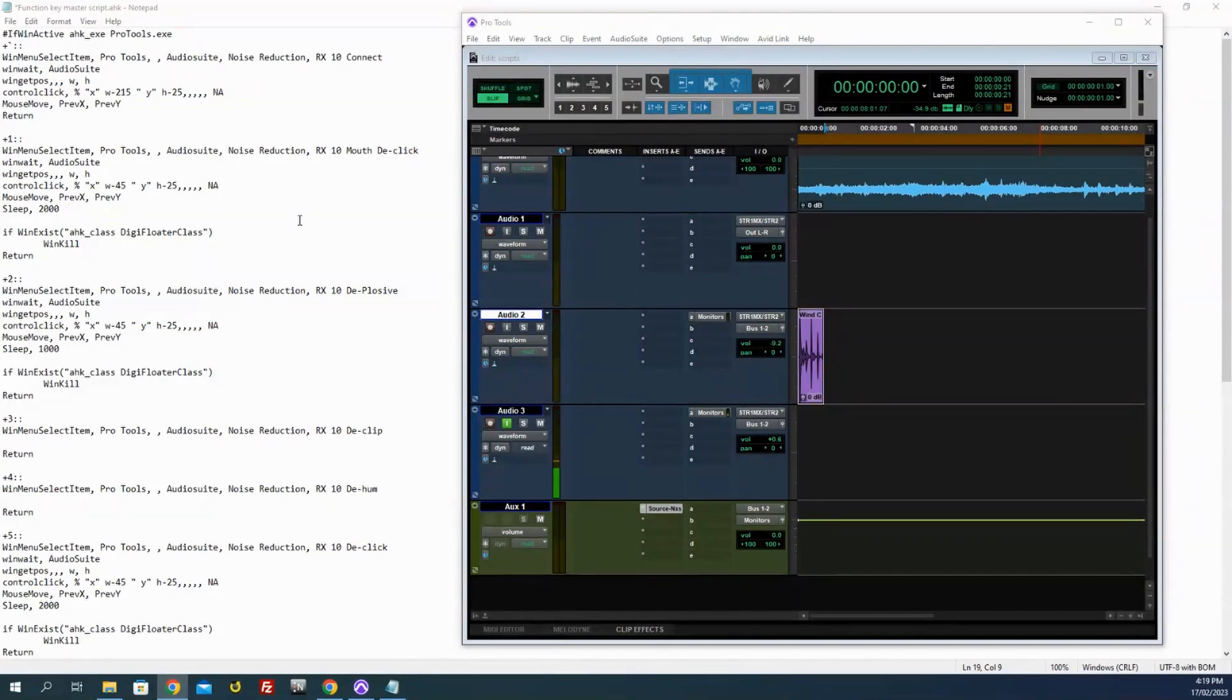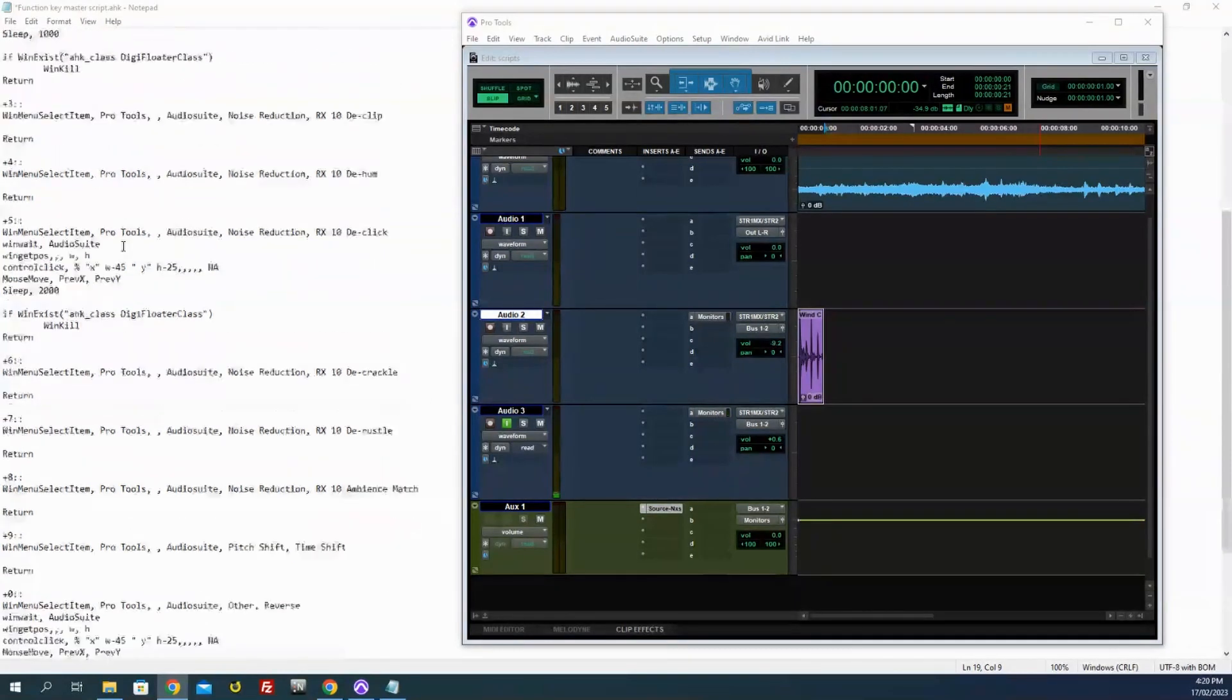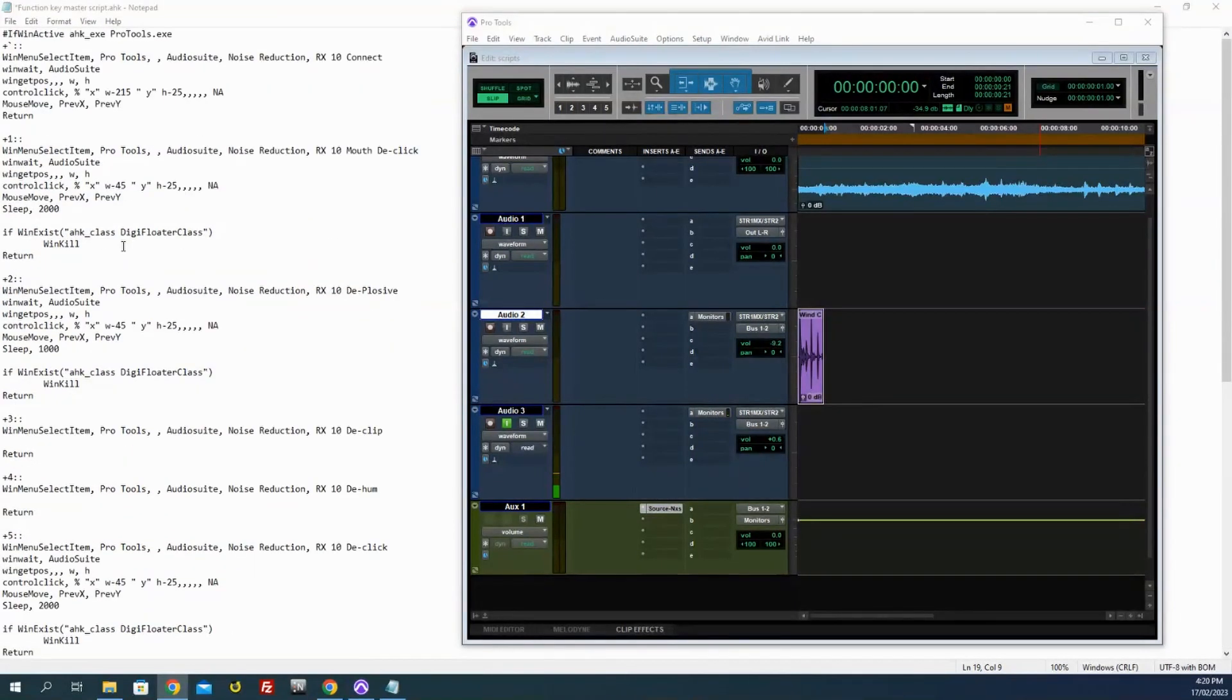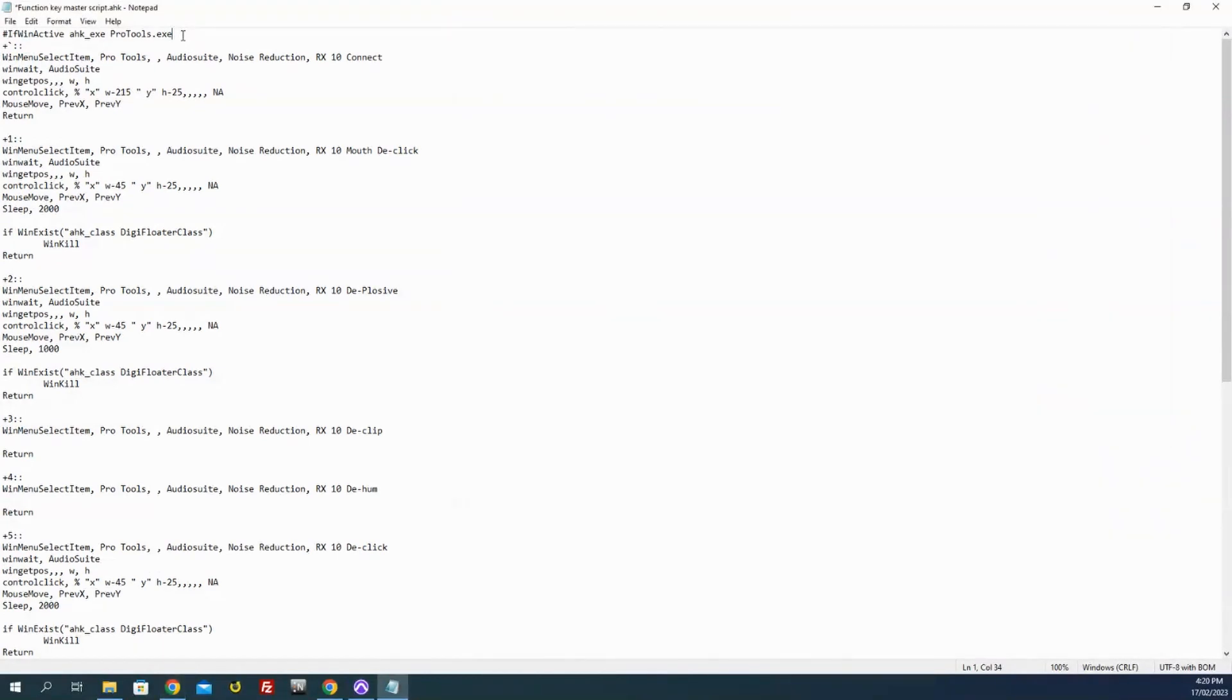So I'll talk you through some of the stuff I've got happening. This is all just one script, one AHK file that's pulling up a bunch of different functions. Let's look at this first line here.